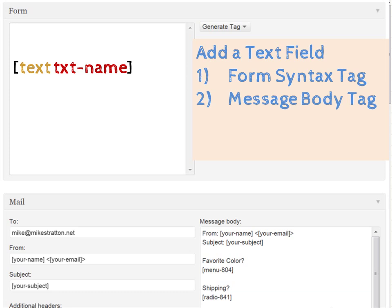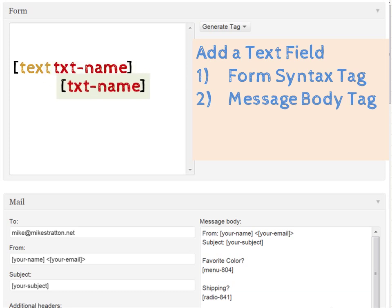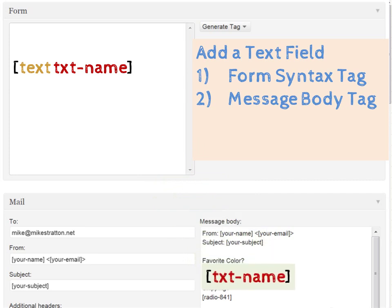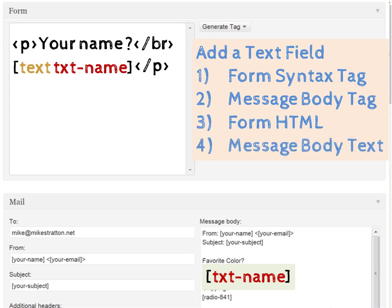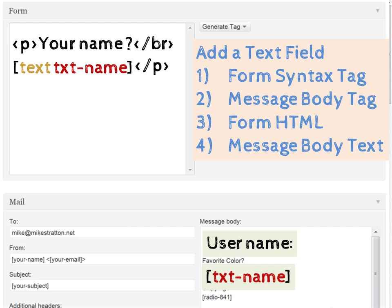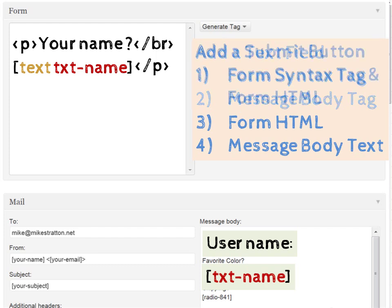We give it a name called txt-name. After doing this, we need to generate the message body tag. So the text name needs to be transposed over, copy and pasted, transferred into the message body. Then we give some HTML to the form. We add a paragraph tag with a break, your name before the break with a question mark. That's just going to be the question that the visitor sees to ensure that they fill out the form. Then we have the message body text, which this will be what you view in your email when a user submits the email. You'll see user name, and then it'll say text name, which is actually going to be equivalent to whatever the user inputs.